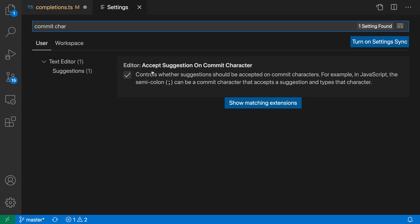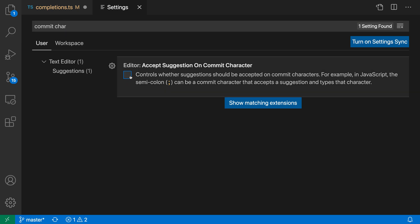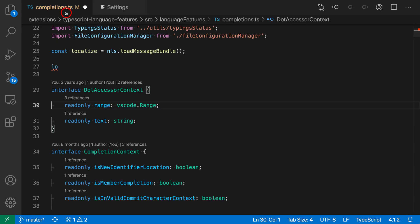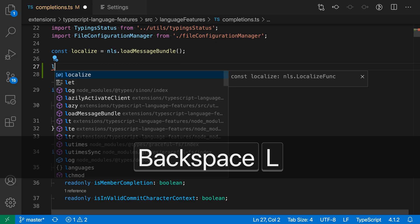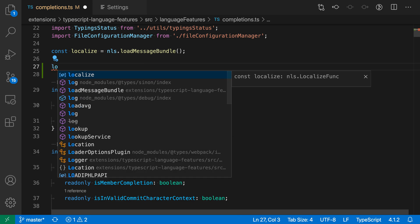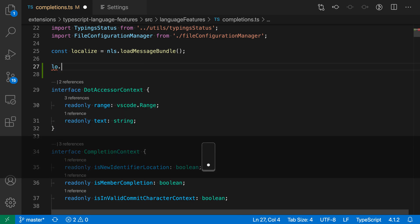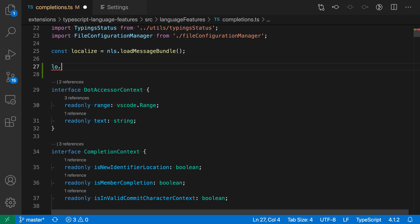And you want the editor accept suggestion on commit character setting. Now, again, it is enabled by default, but if we turn this off, then commit characters will not be used. So I'm going to go back to the example we had before, do LO here. And then if I type a period, you can see it just has inserted the period. It has not gone and accepted the suggestion or anything like that. And the same would happen with the open paren. It would just insert the open paren without touching the current suggestion. You would have to accept that suggestion with Enter or Tab instead.